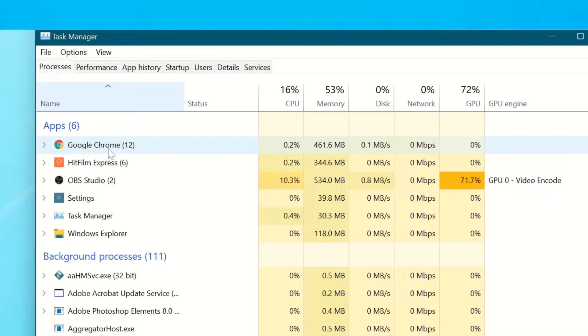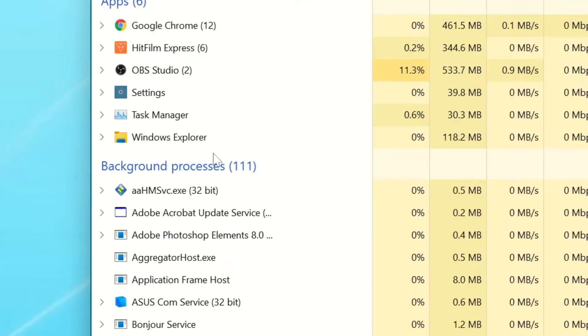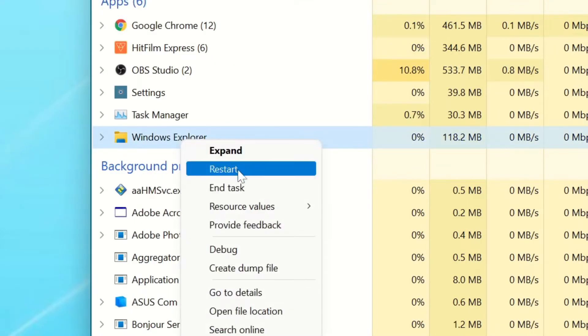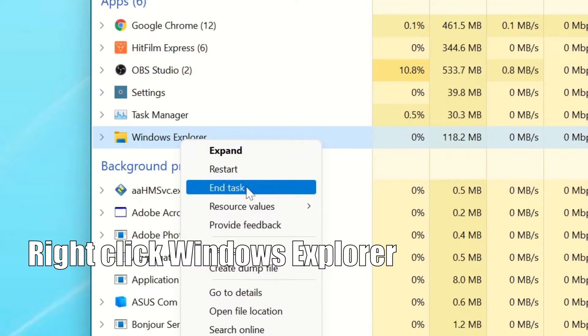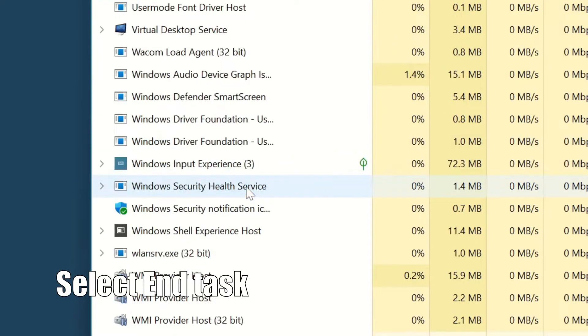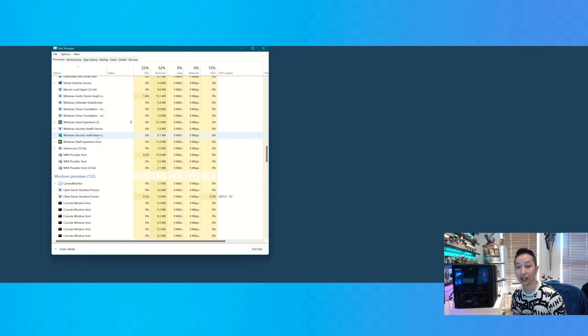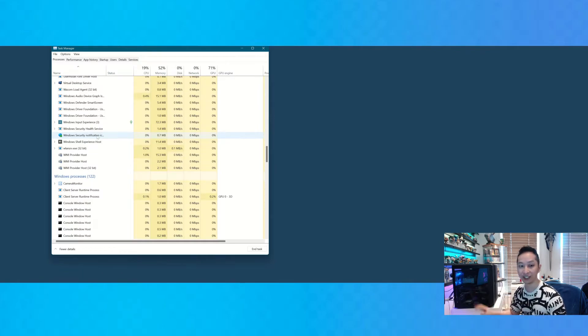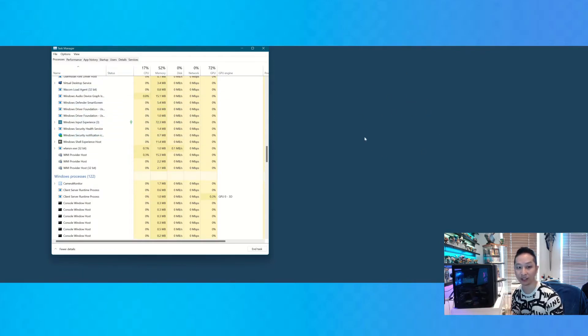Sometimes it's called Explorer.exe. When you find it, right-click it and say End Task. Now, that will shut down everything. As you can see, my whole background is gone.